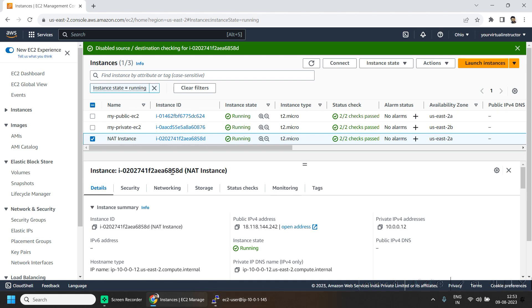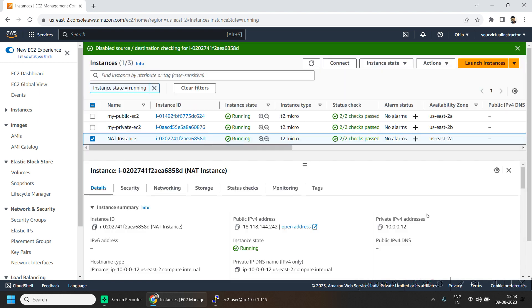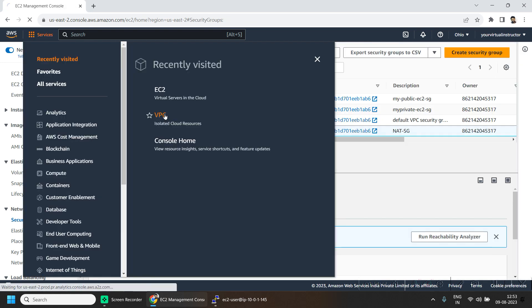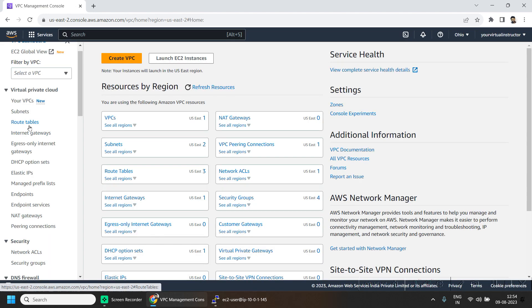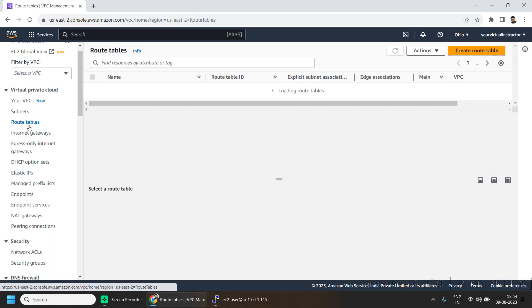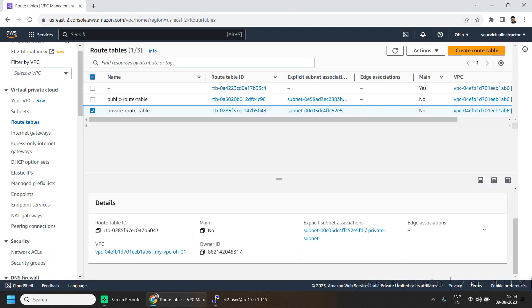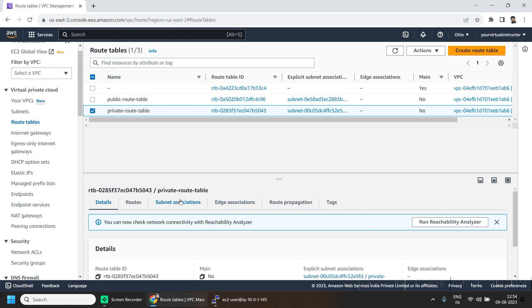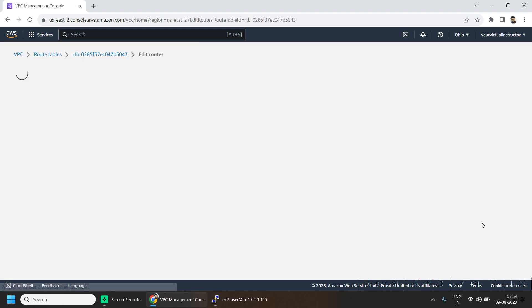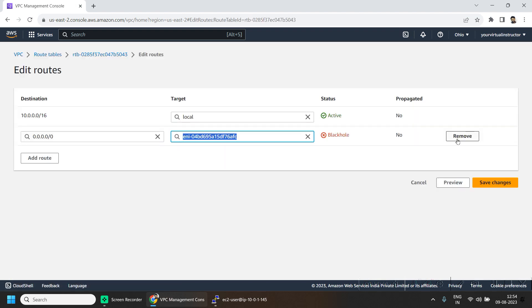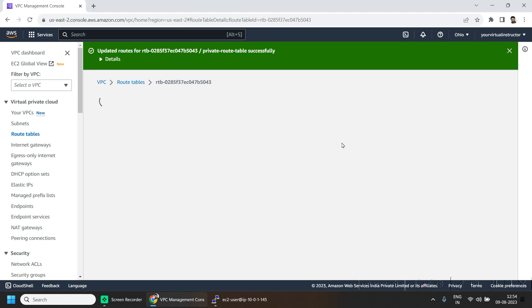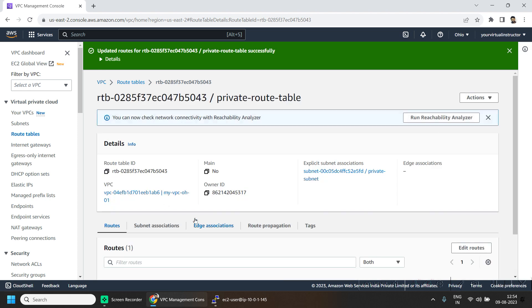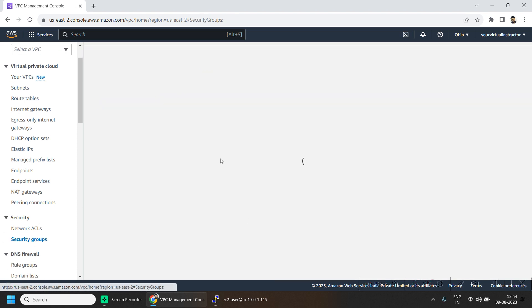Now let us remove our resources which we do not need further. Let us terminate our NAT instance. Now go to the VPC, go to the route tables, go to the routes, and now go to the security groups.